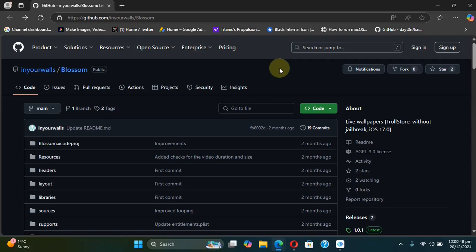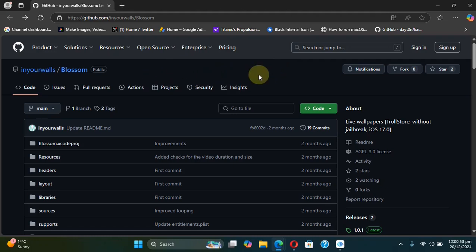Greetings and welcome to this brand new video. I hope you're all doing well. This video is about Blossom, which is completely free, and we are at its official GitHub page.